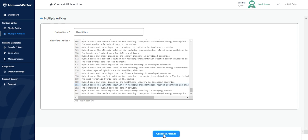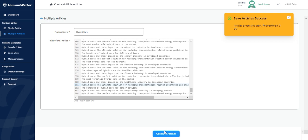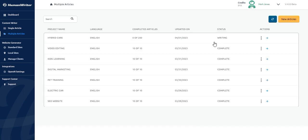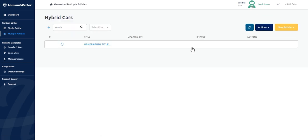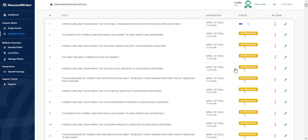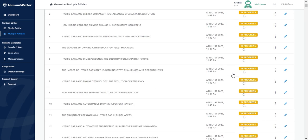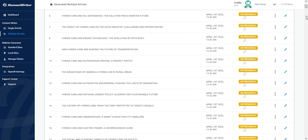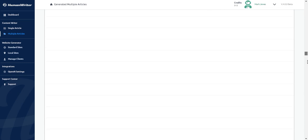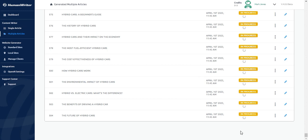Now I click on the generate articles button. That's it. The article creation process has started. The project is created under the multiple articles tab and its status is writing. If I click on the project name, I can see the article list with the status of each individual article. I can scroll down to make sure the articles are added. Great. All articles are being generated.